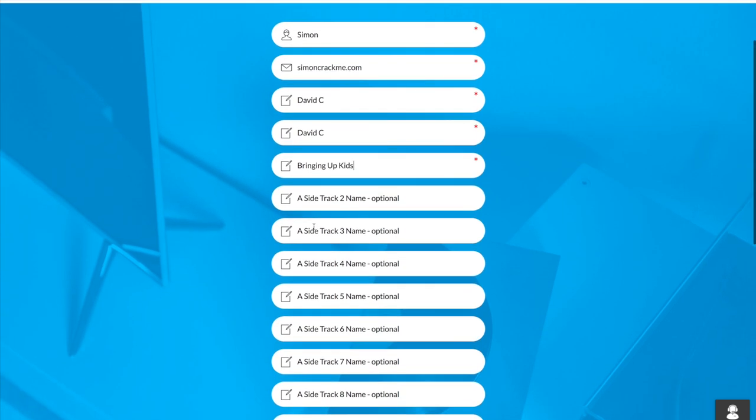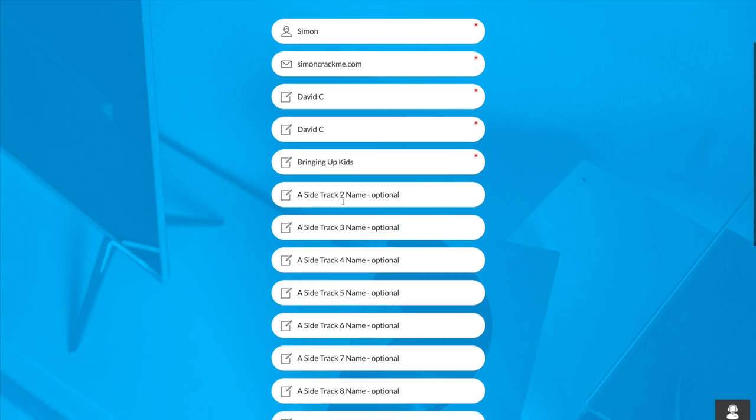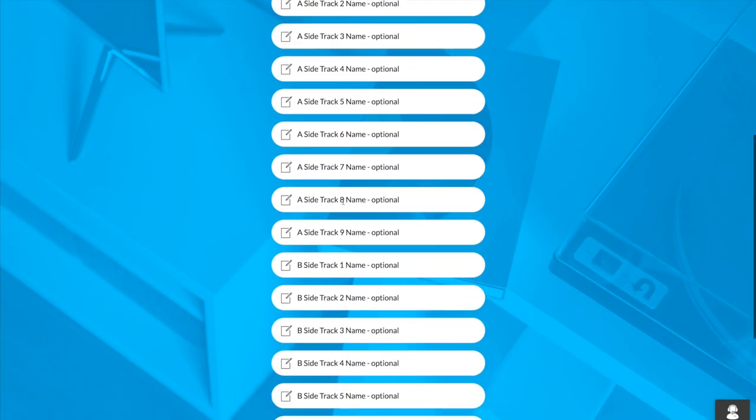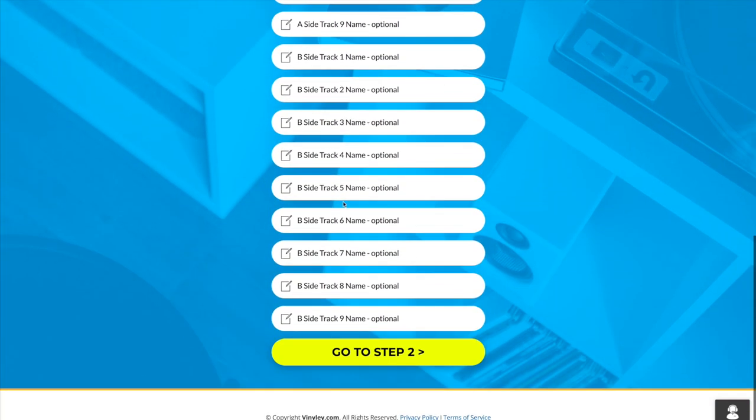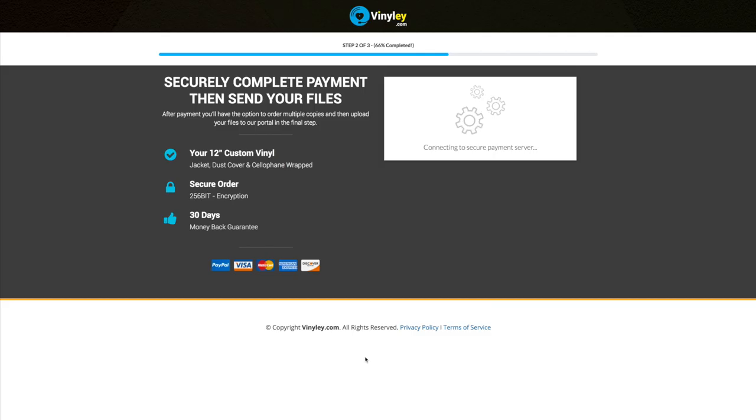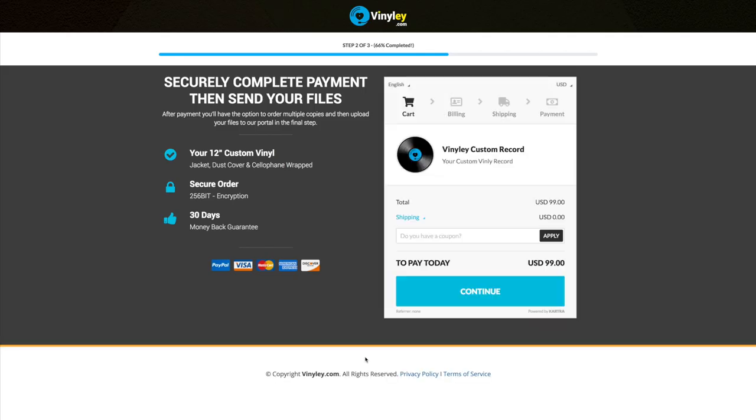Okay, so we're just going to leave that for the one track for now and we'll leave everything else blank and we'll go to step two. So next step is you can pay securely for your order.